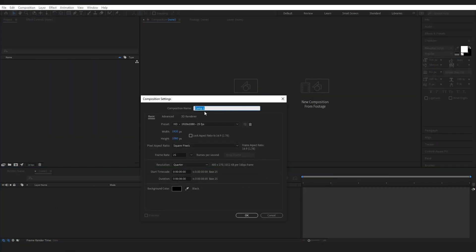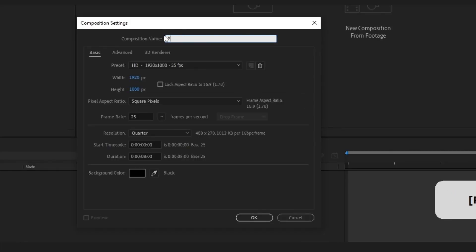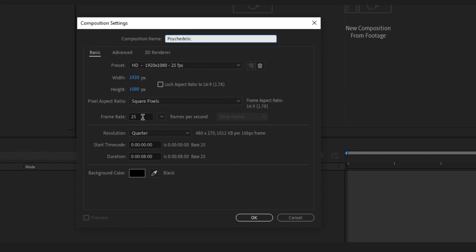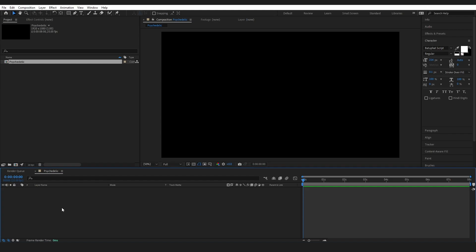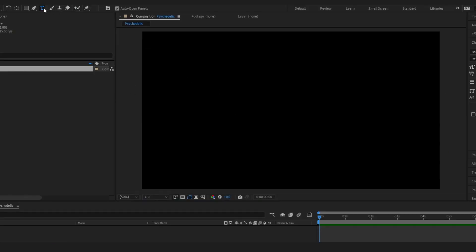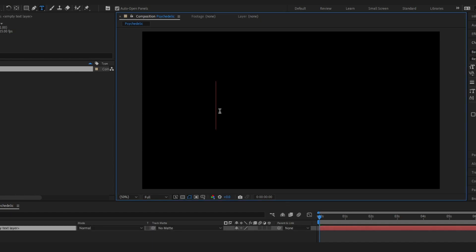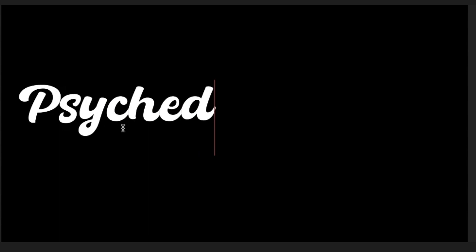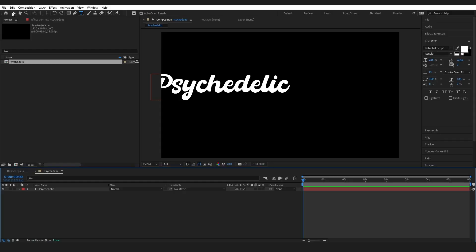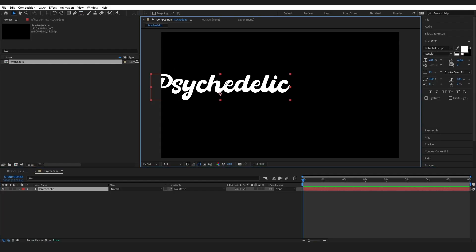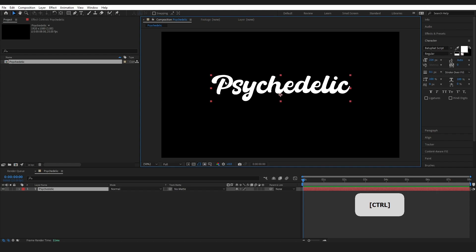Go ahead and create a new composition. You can just name it. I'm going with 1920 by 1080. Press OK. And the first thing I am going to do is go up here, grab my text tool, and type in psychedelic. And just press control home to center that.